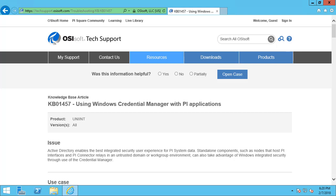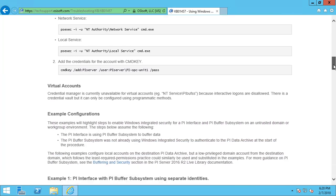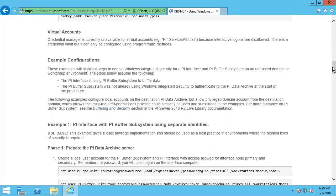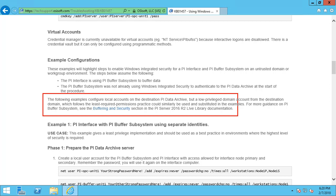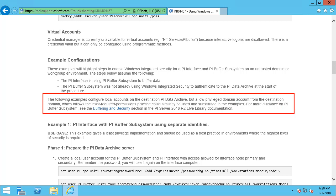In this video, we will be linking local accounts on the interface node to low privilege destination domain accounts. Note that the KB also describes an alternate approach of using different local accounts on both the interface node and the PI Data Archive node and linking them with Windows Credential Manager. The approach of using two identical local accounts on the interface and PI Data Archive node should be avoided.